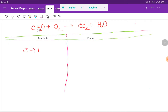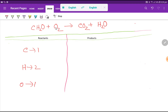Then here we have hydrogen, which is two. Then here we have oxygen, which is one, plus here we have two oxygen — so basically we are getting three oxygen in the left-hand side.